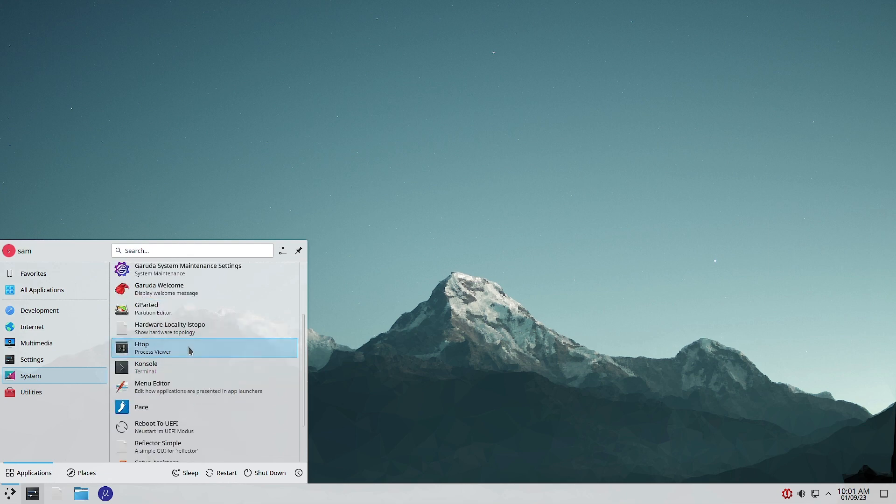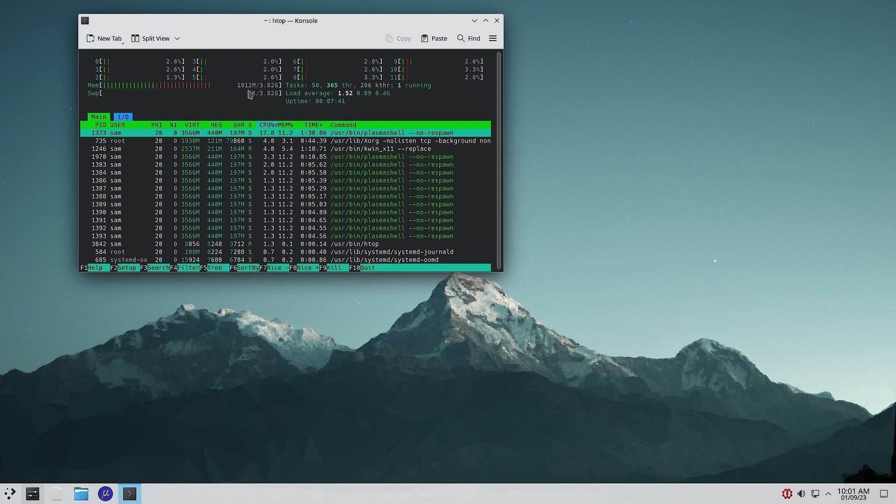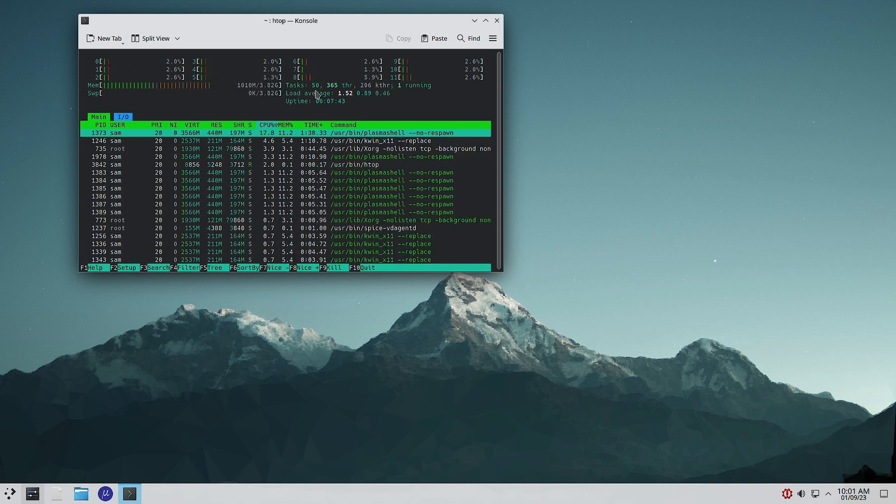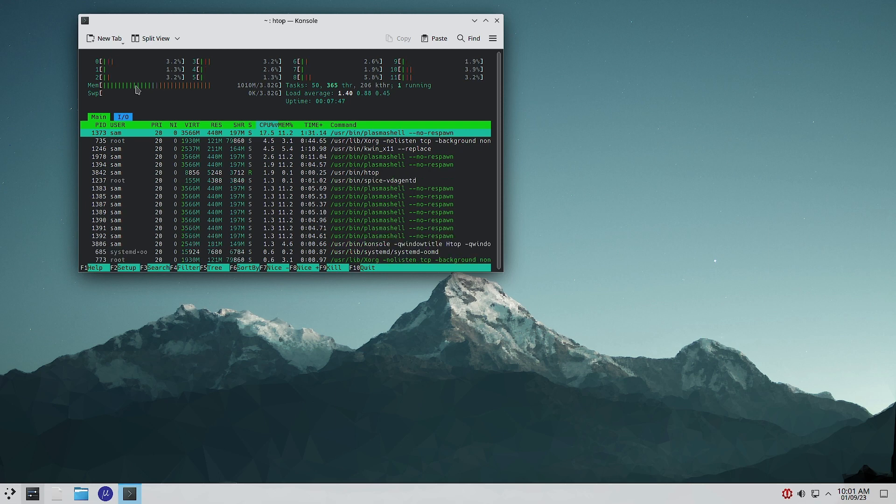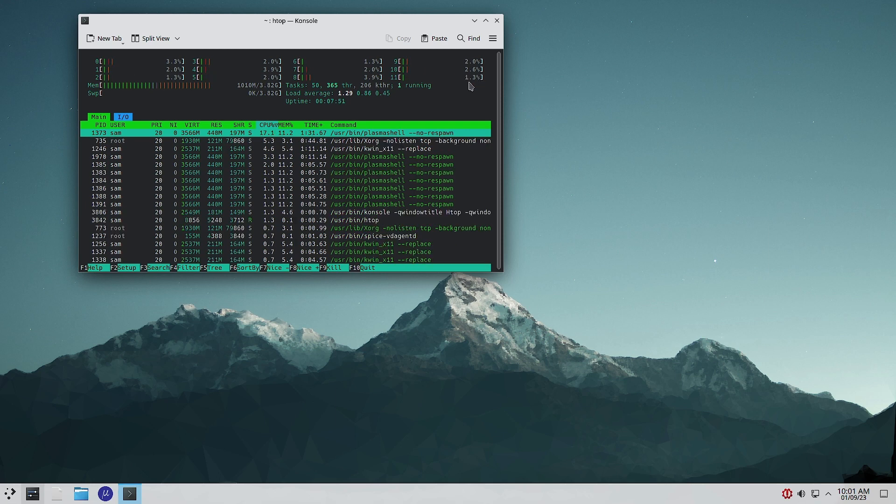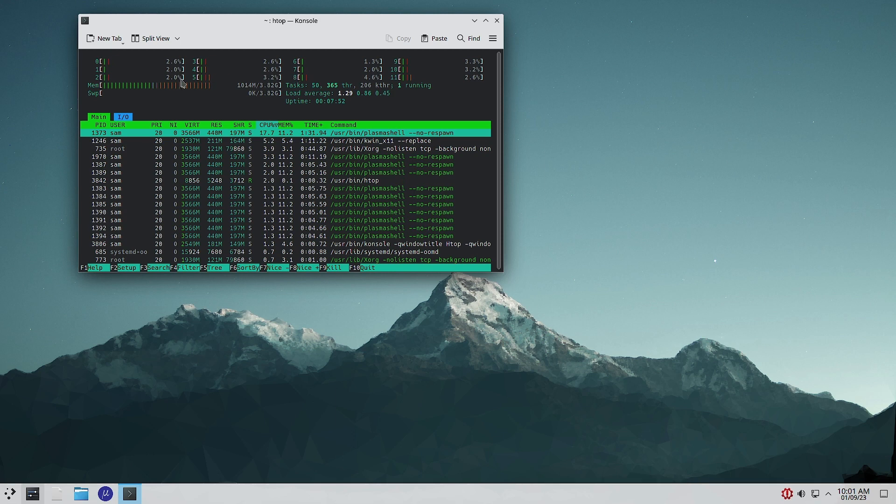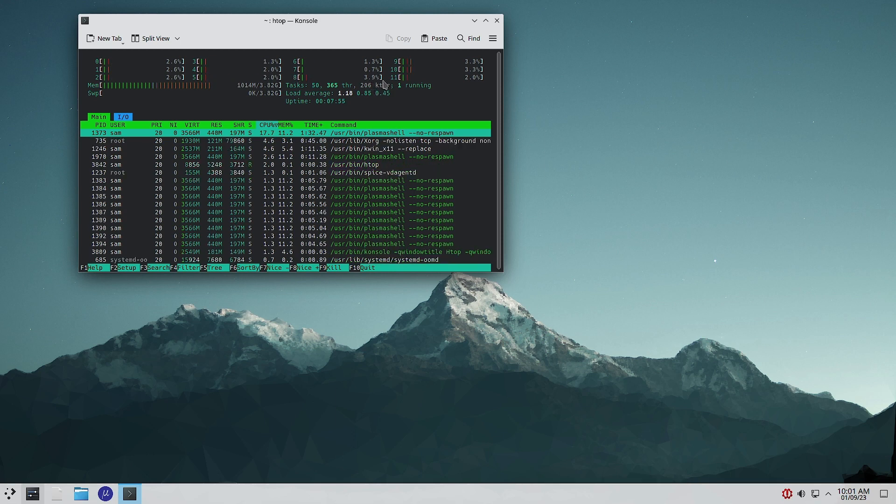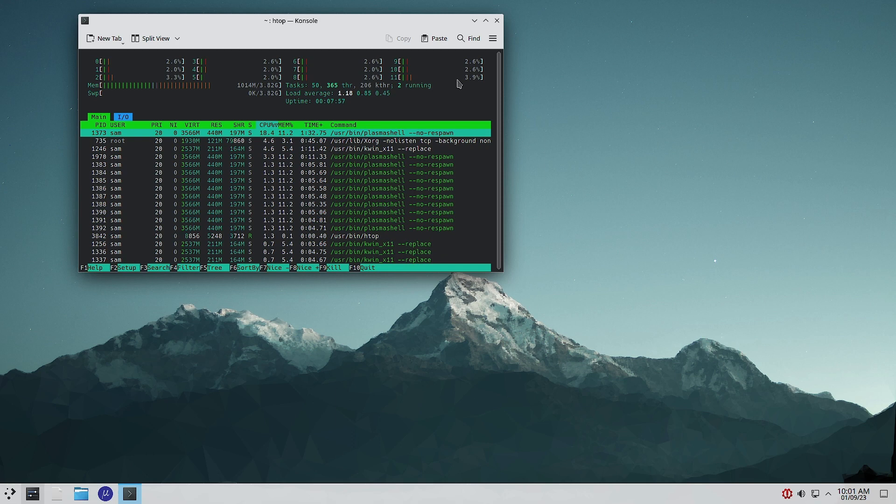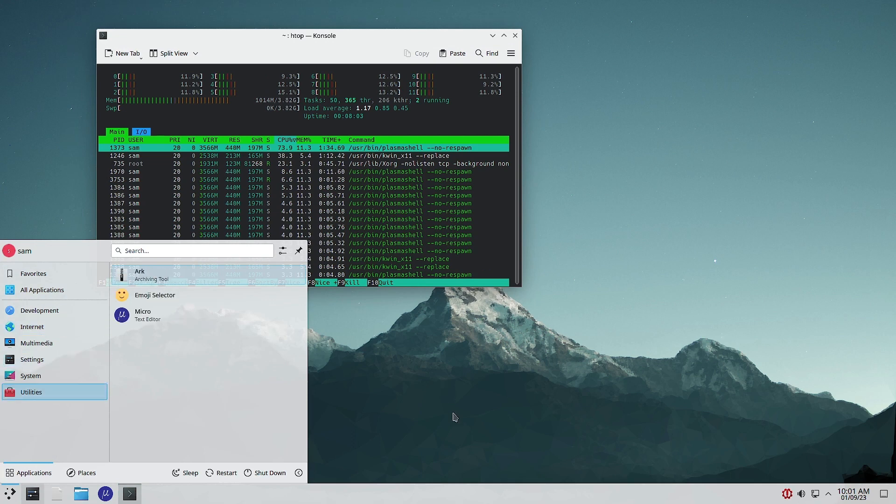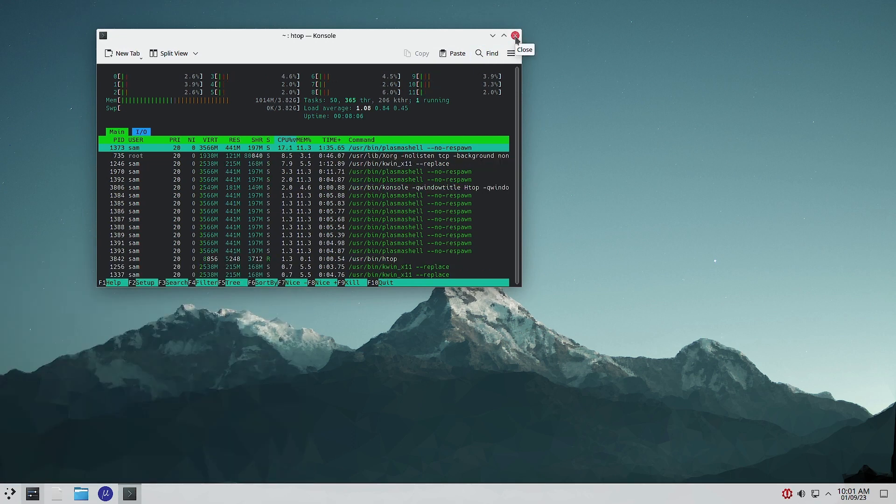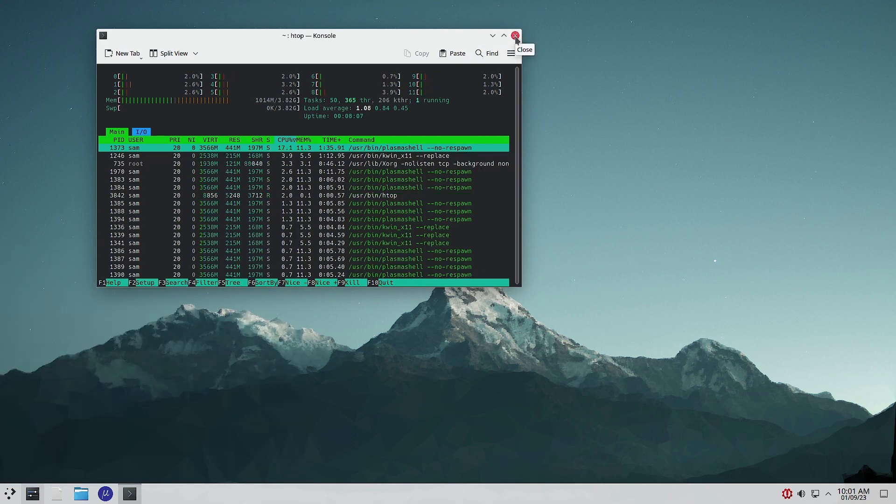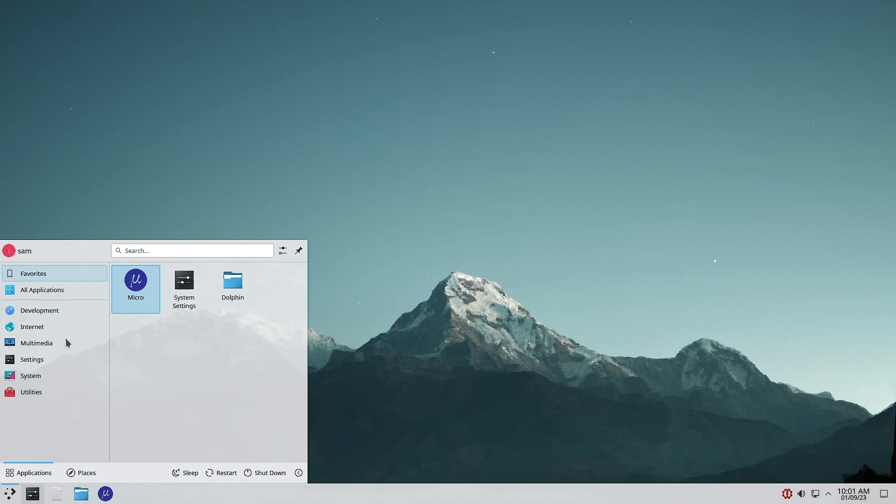In the System section you can see different Garuda applications along with the KDE applications. Let us open the system monitor. 1 GB of RAM is being used, only 50 tasks are running, 365 threads. So it is quite light. In the CPU usage you can see it is around below 4.6 percent.